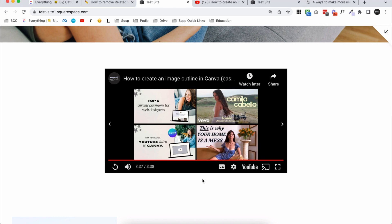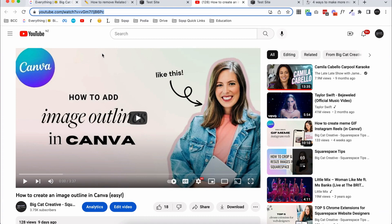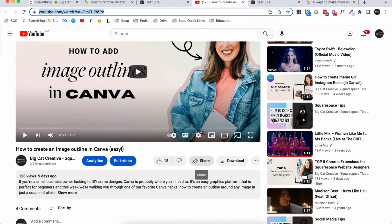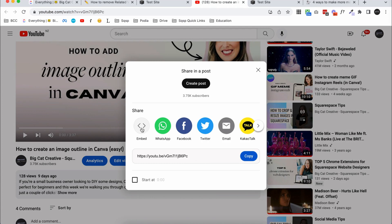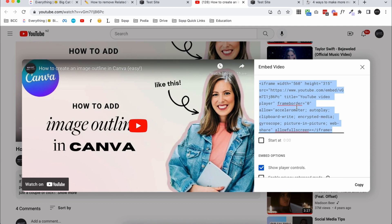Unfortunately we can't totally remove the related videos — this is something you used to be able to do using this same method, but YouTube changed it so you still see related videos, just all from your channel. To do that, over on YouTube instead of copying the link, scroll down below the video, click Share and then Embed. That will give you an embed code — click on the code and copy it.